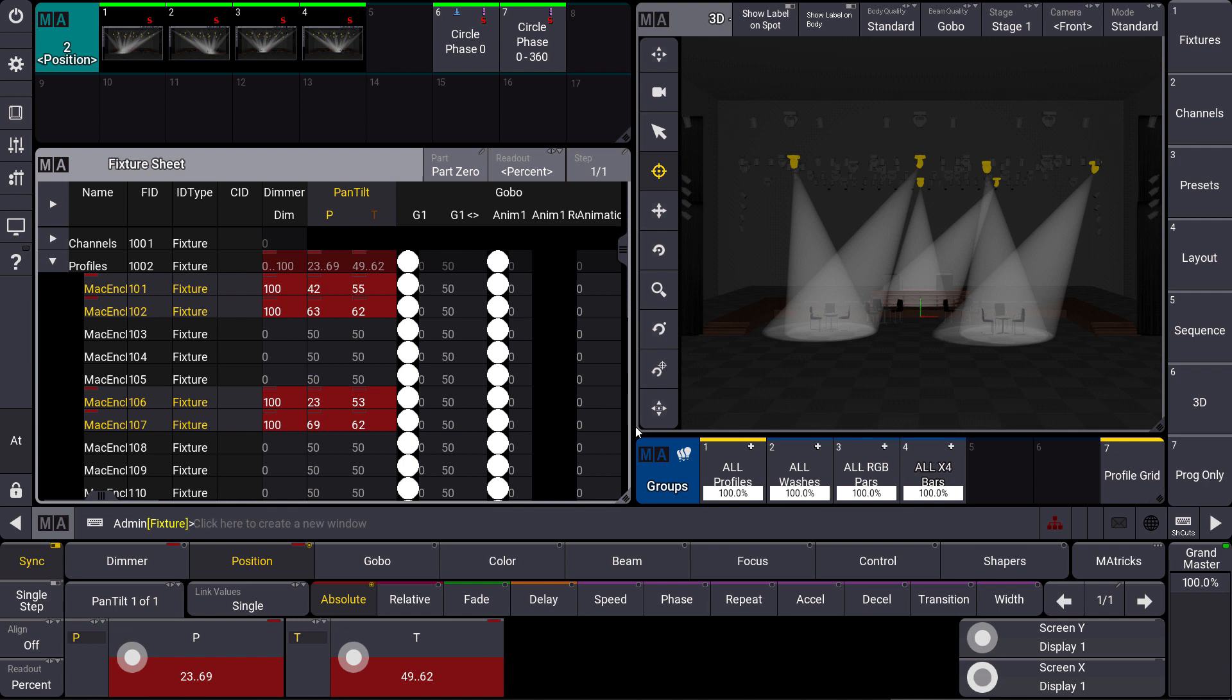Hello everybody and welcome to your new MA Tips. This time I would like to show you how to get those nice 3D pictures in our position presets.